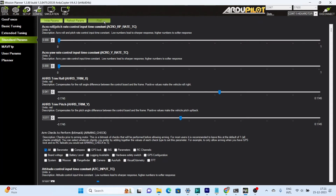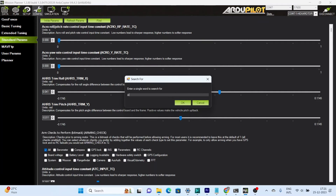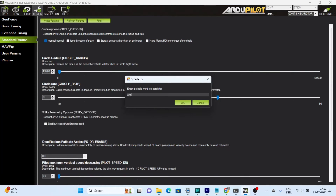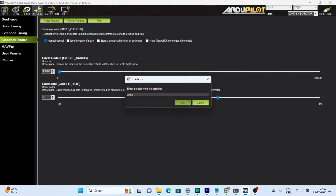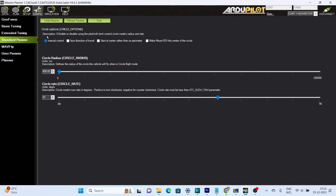Open your Mission Planner software, connect your flight controller, and go to the standard parameter settings, then search for 'circle'. You will receive three settings for circle. Circle radius determines at what radius your drone will circle — you can have a radius from about 2 meters to 2000 meters, which is 2 km. The circle rate determines at what speed in degrees per second your drone will circle.